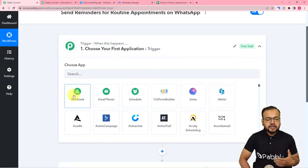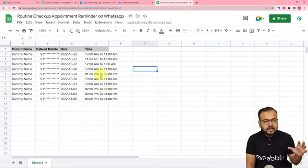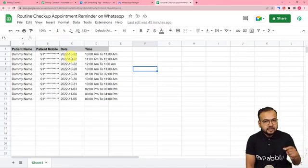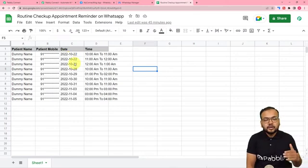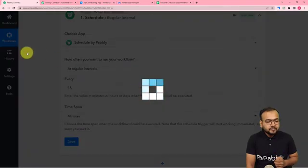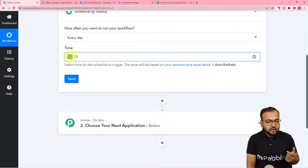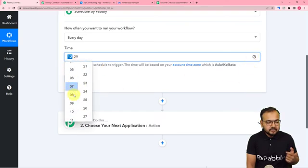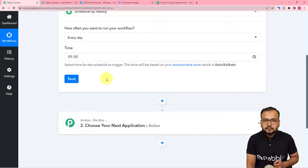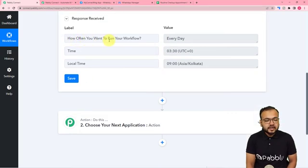In this case we are going to schedule the workflow first. We want this workflow to run every day, check the spreadsheet, and see whose appointment is tomorrow. If it finds any patient whose appointment is the next day, the workflow will send the reminder message. I am using the scheduler feature of Pably here and I am setting the time as 9 AM daily. Then click on Save.